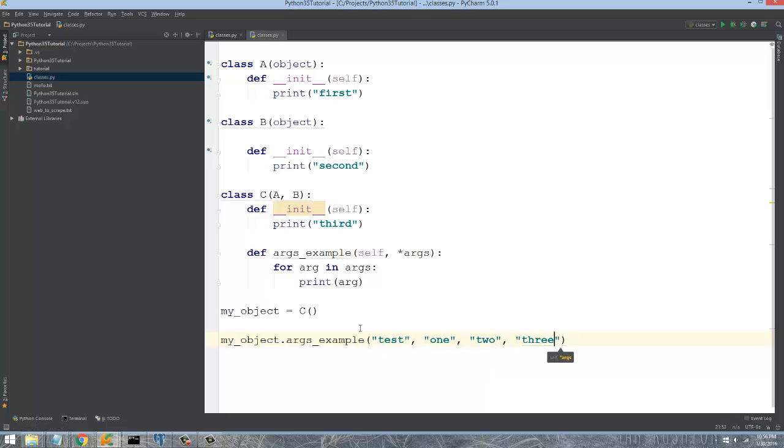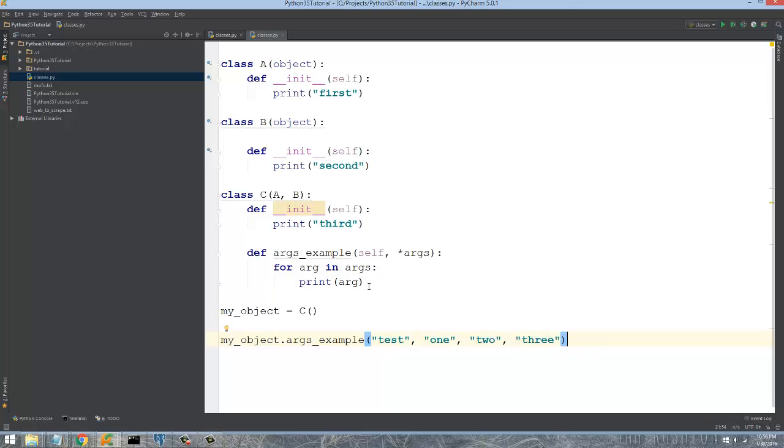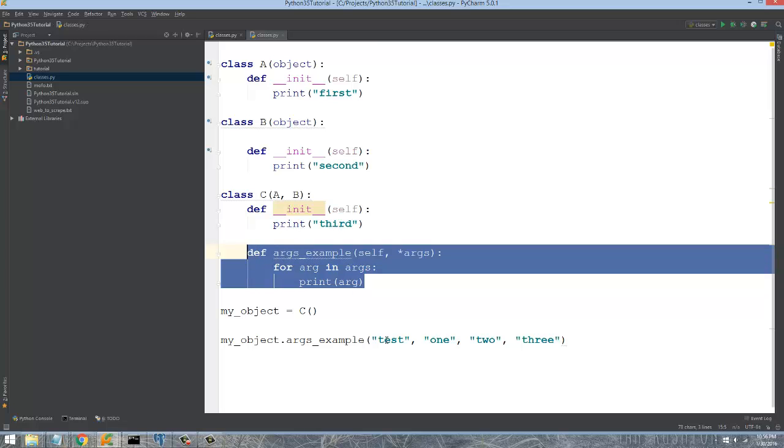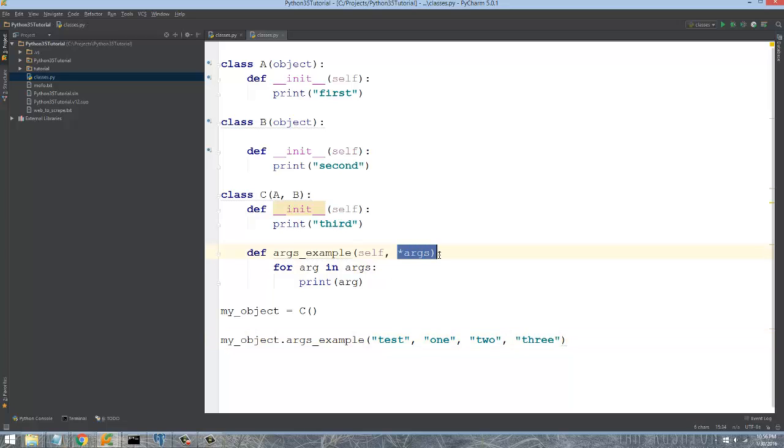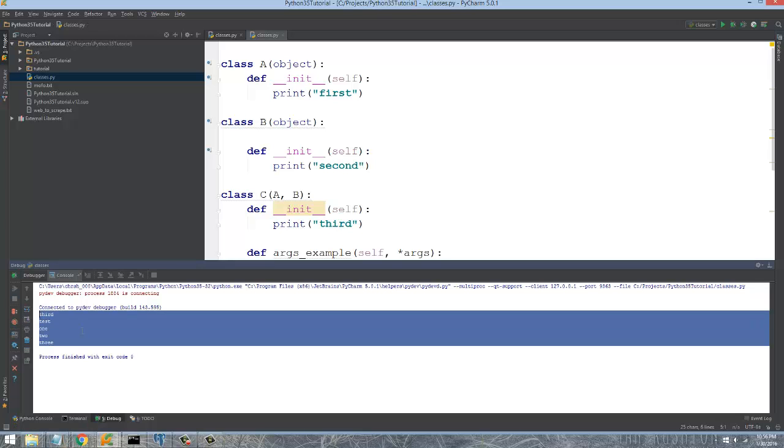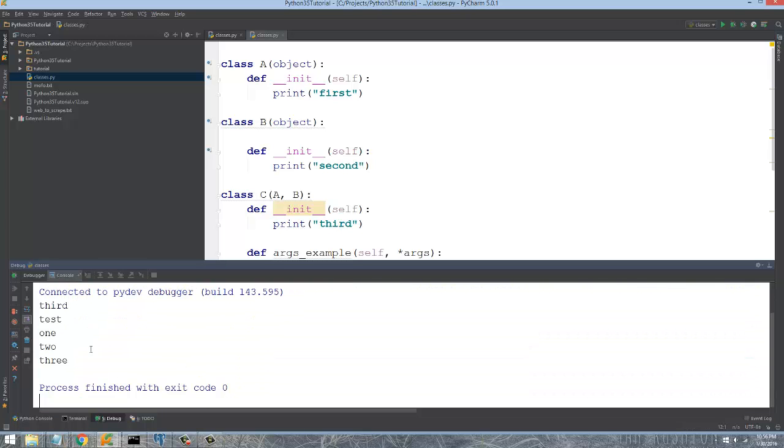So you can see this is just an arbitrary number of arguments that I've passed in. I didn't have to have the method be smart enough to take in four strings that are being passed to it. It just has one parameter that basically says I can handle whatever you throw at me. So if we run this, you can see that it printed out the arbitrary number of arguments that were passed to it.